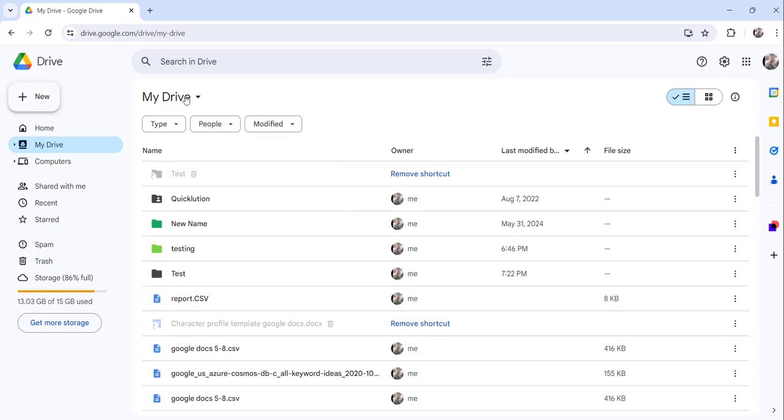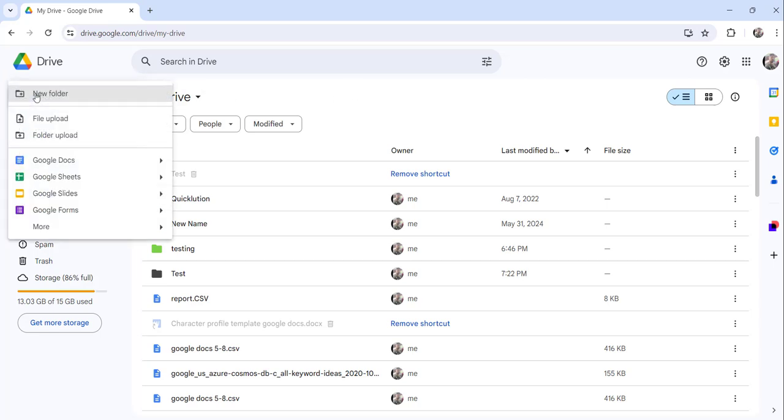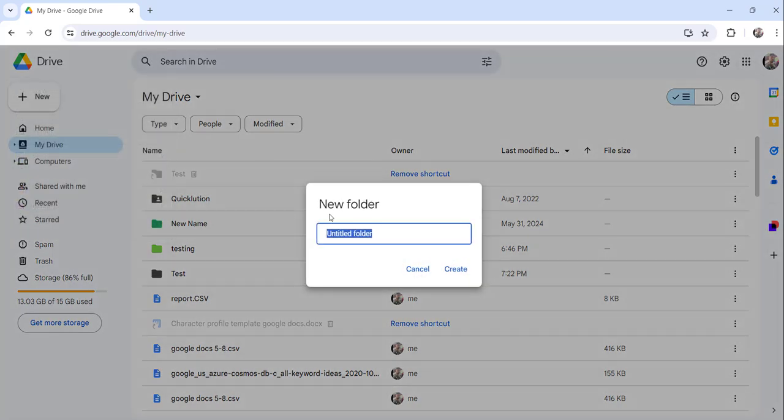The other approach is you can directly click on the new button and click on the new folder. So here also I can create the folder.